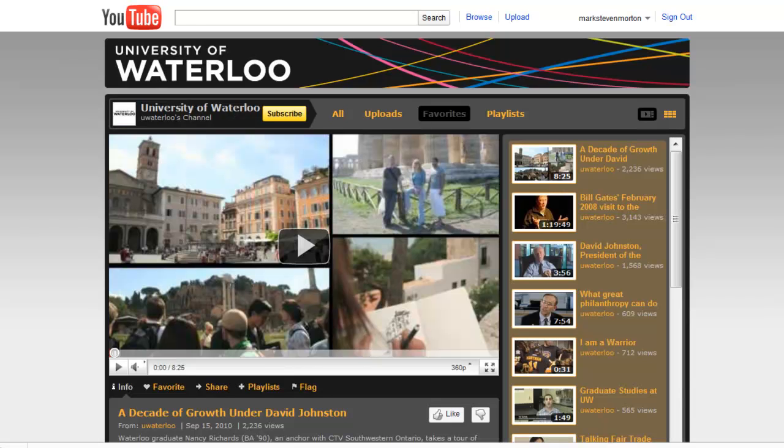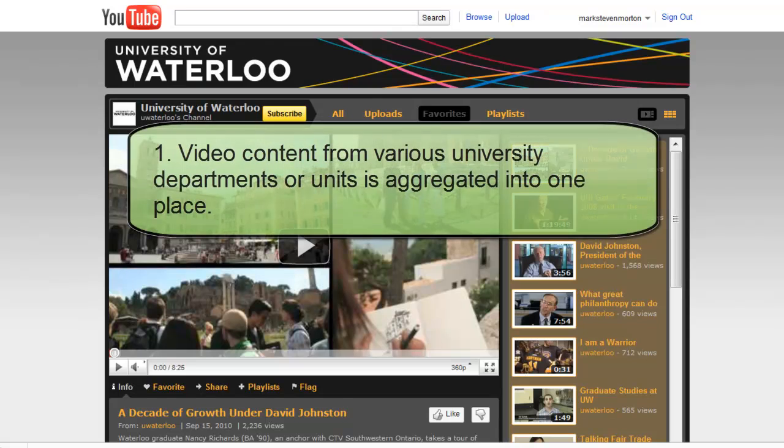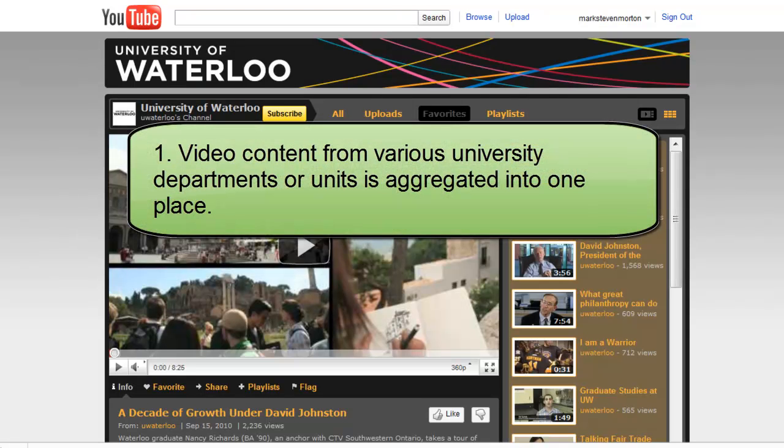There are a couple of nice things about having a university YouTube channel. One is that the content from the various departments or faculties at the university are pulled together into a single place. You could, for example, have every individual instructor creating his or her own YouTube channel. But that kind of fragmentation would mean that it would be kind of hard for students to find the resources. So having a YouTube channel pulls everything together.